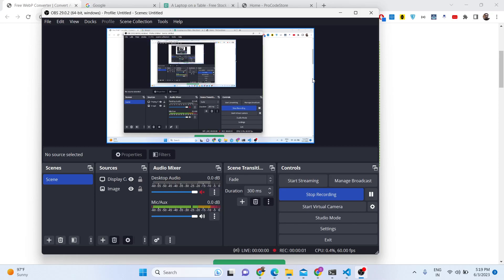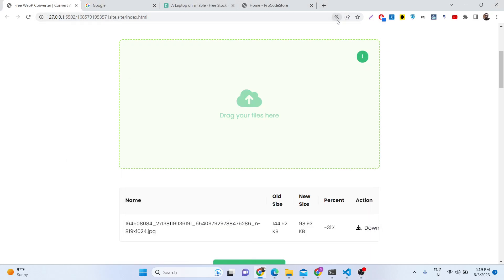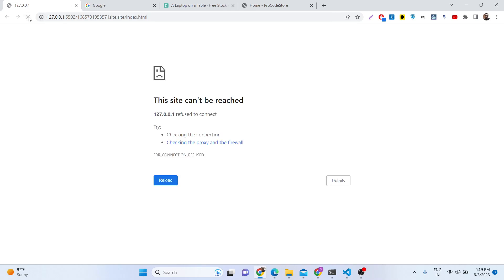Hello friends, today in this tutorial I will be showing you a new tool that I developed. This tool is able to convert multiple PNG and JPG images to a new format which optimizes or compresses your images — which is WebP format.